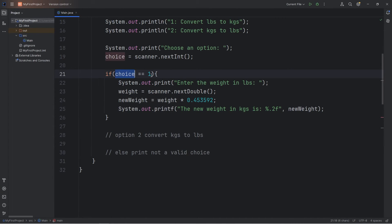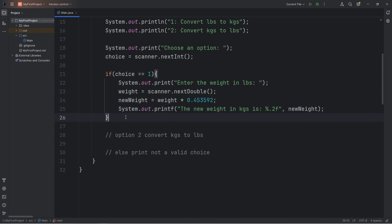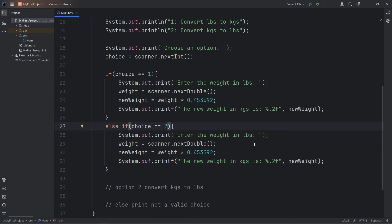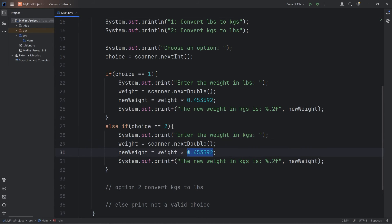Now if choice equals 2, we're going to convert kilograms to pounds. We can just copy this if statement, paste it, then convert it. Else if choice equals 2 — the user wants to convert kilograms to pounds. Enter the weight in kilograms. The new formula is going to be weight times 2.20462. The new weight in pounds, LBS, is our new weight.